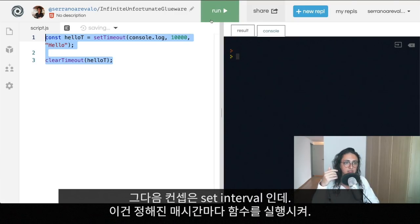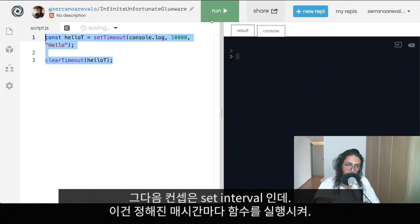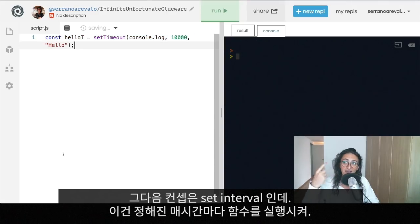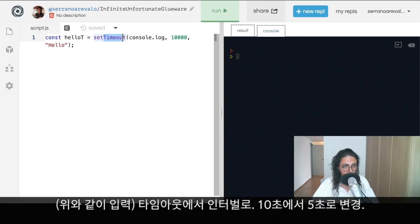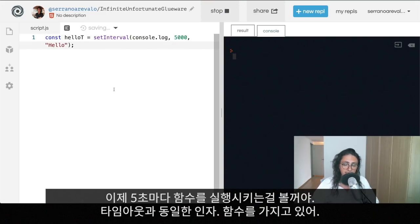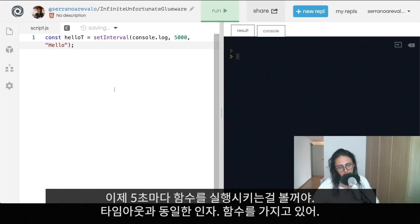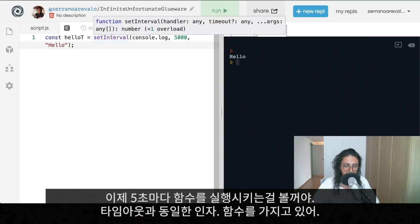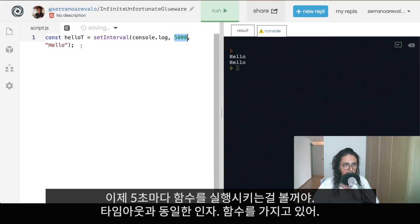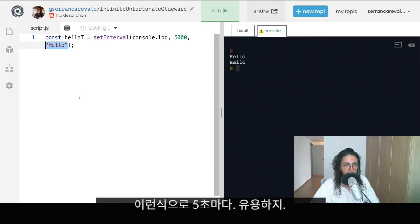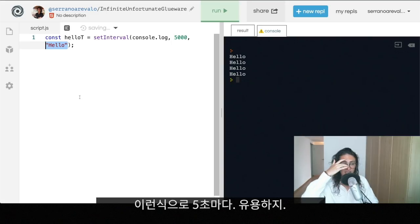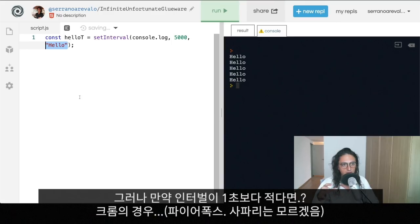The next one is setInterval. setTimeout executes a function after some amount of time; setInterval executes a function repeatedly at every specified interval. For example, if I do setInterval with a 5-second interval, every five seconds we're going to execute console.log('hi'). It takes the same arguments as setTimeout: a function, the milliseconds, and optional arguments.